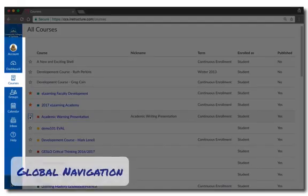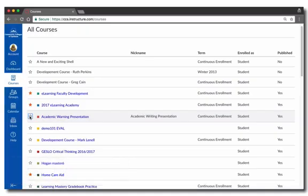The items in the blue bar on the left of the screen are your global navigation items. These items are part of Canvas, but not specific to any one course.